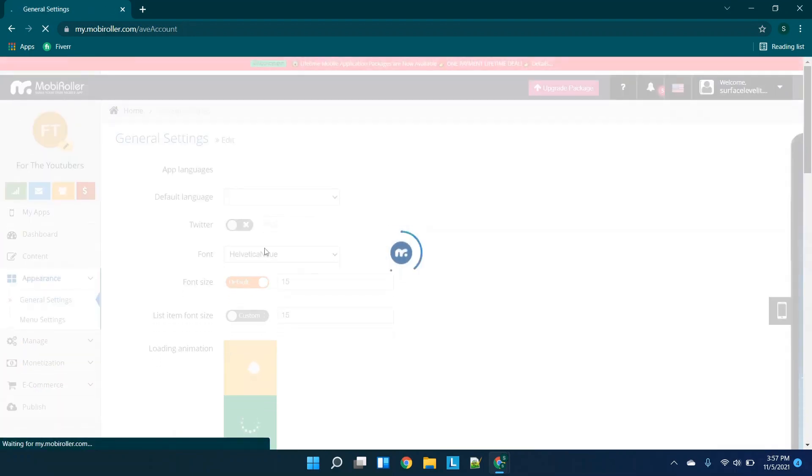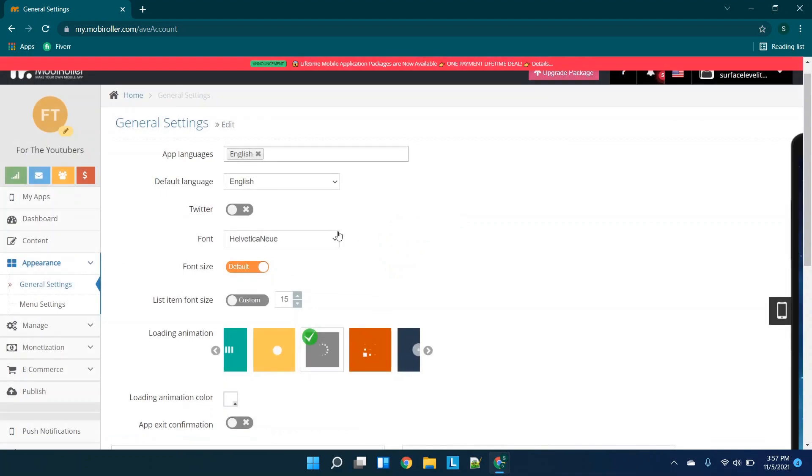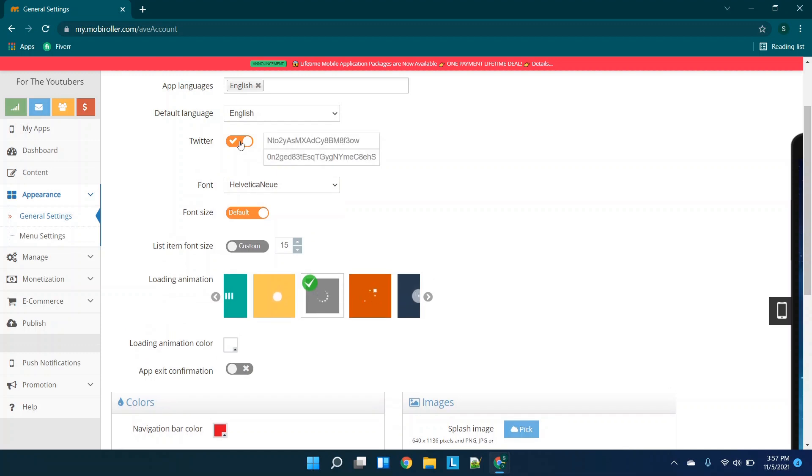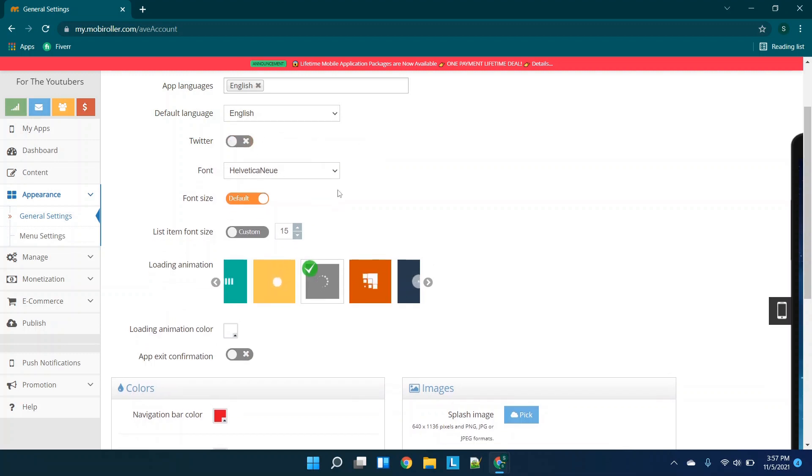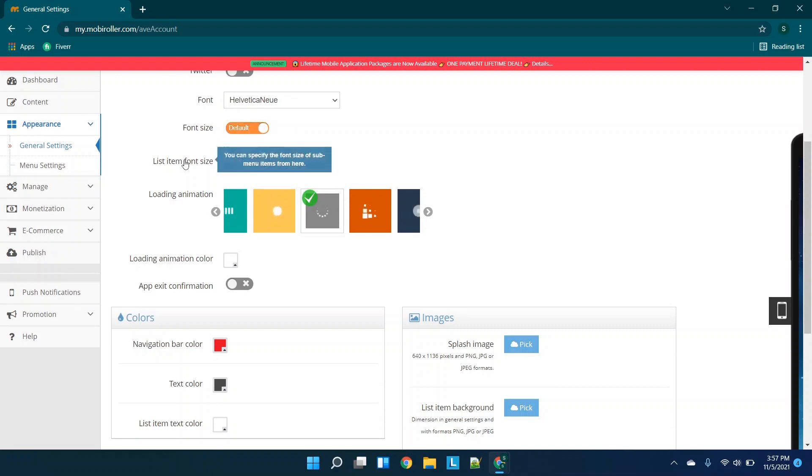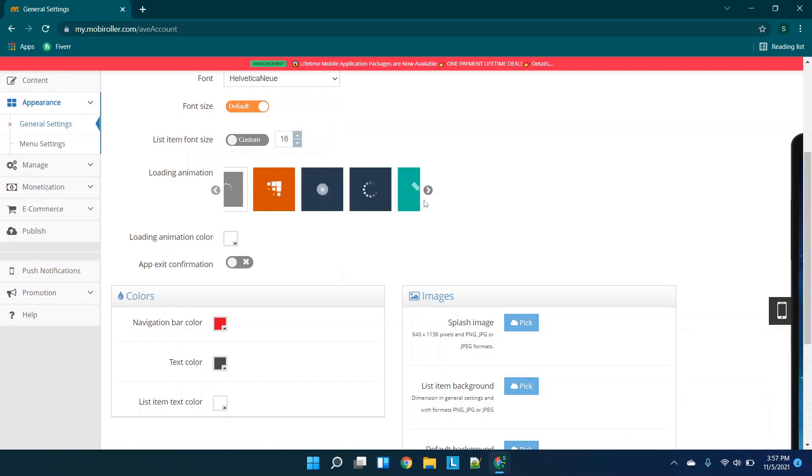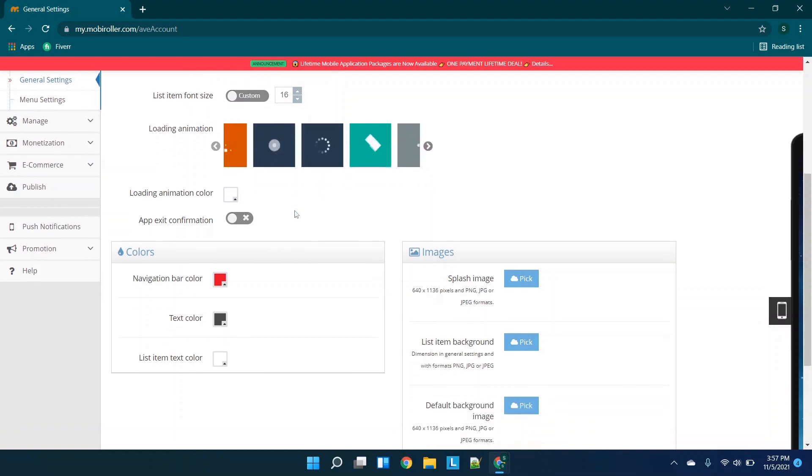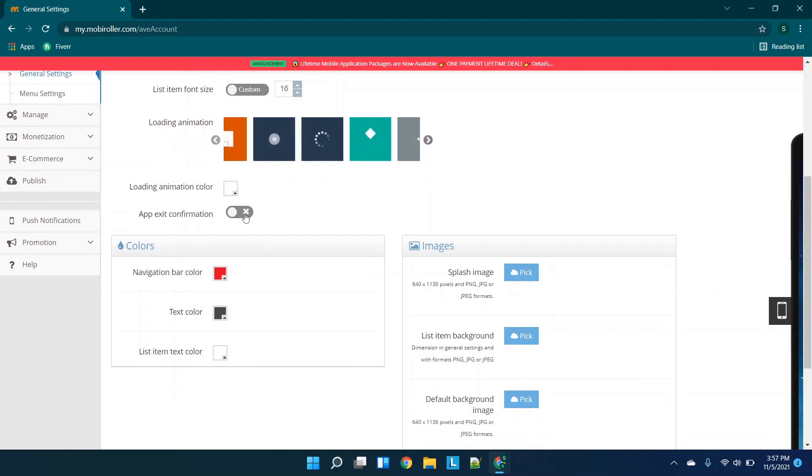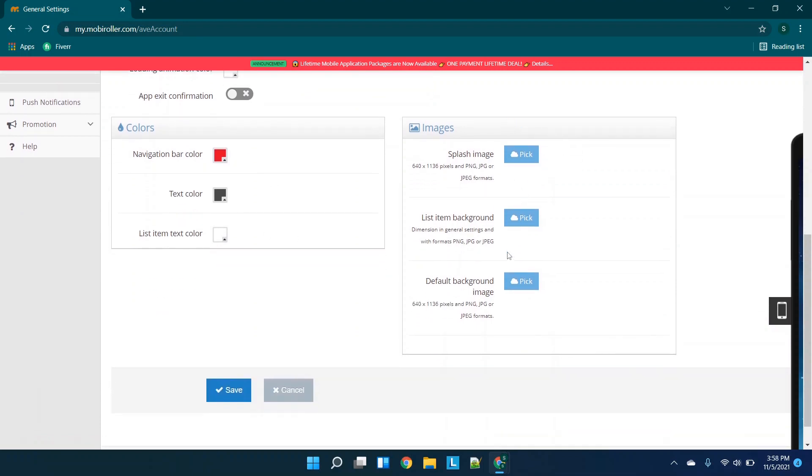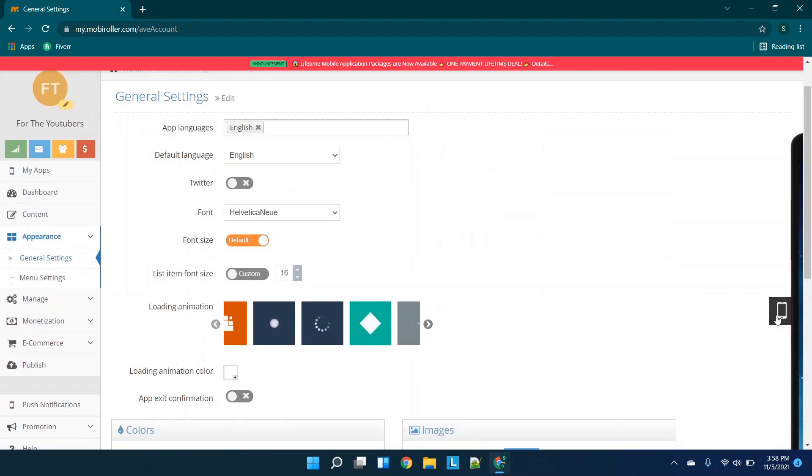Now I want to look at appearance because this is a really big one for a lot of people. So to really differentiate your app, you can choose, it looks like there's a Twitter toggle. So we have our font up here, font size, and then I am list item font size, different animations. Now this is really cool. I haven't seen a lot of app makers that have the ability to choose between animations. So that's really cool to see. Exit app confirmation. You have a couple basic colors over here, splash image list item background, default background image. So this is a pretty basic screen.